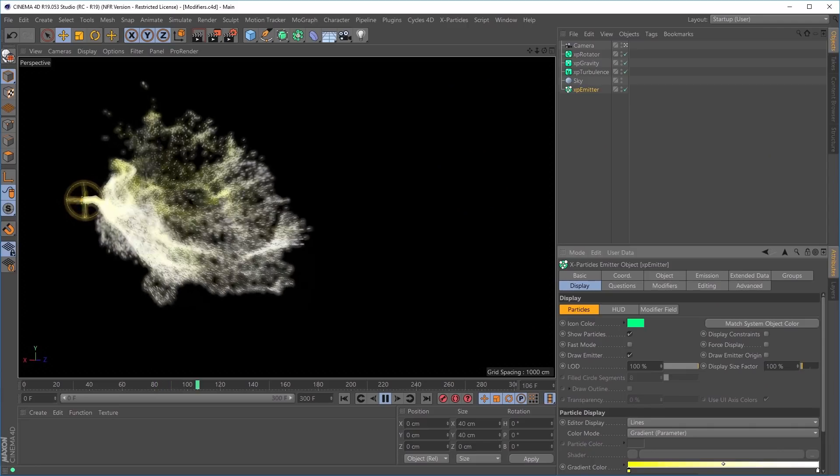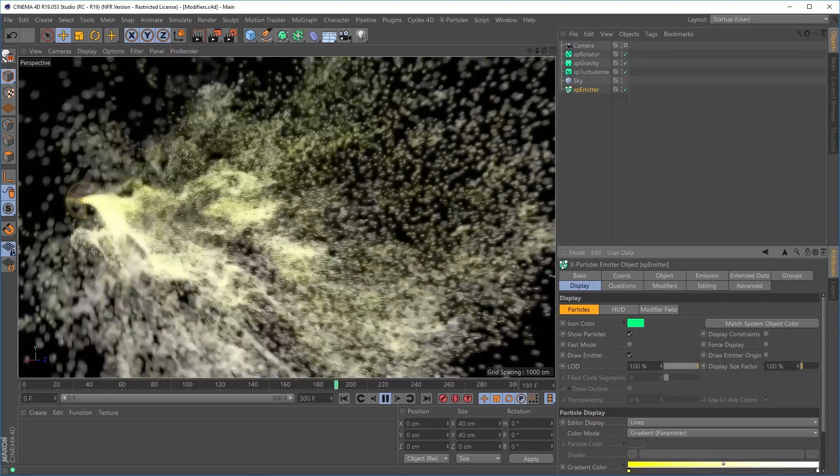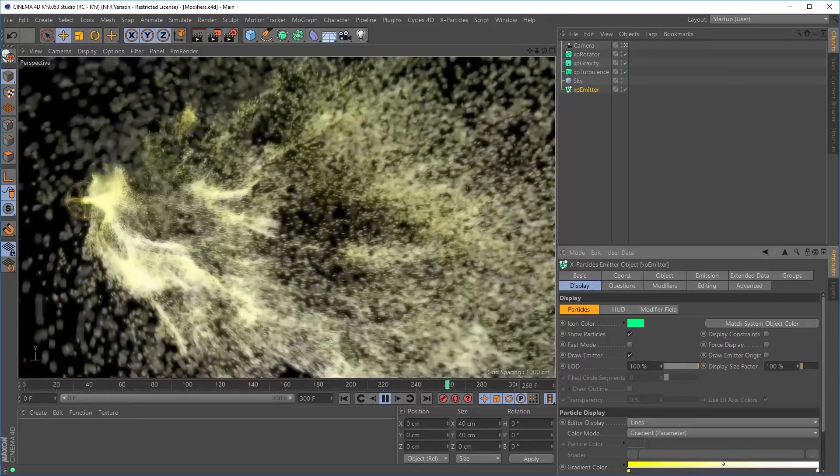Hi, this is Bob from Insidium. In this video we're going to have a look at the amazing speed improvements that you're going to experience as part of our new public release of X-Particles, which will be out on the 1st of November. The X-Particles engine has been completely rewritten. Modifiers and particles work differently and are now much, much faster.